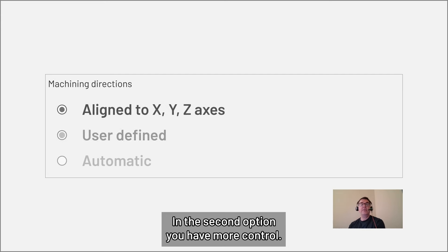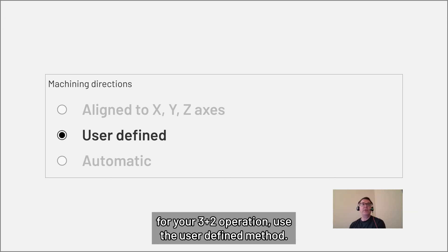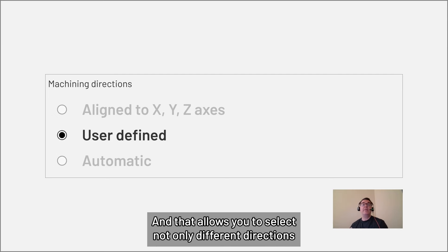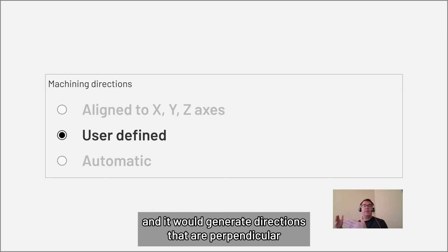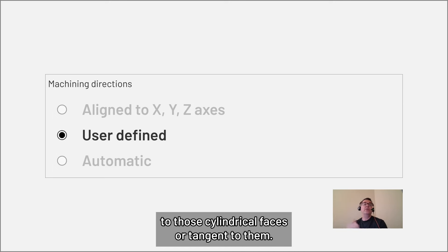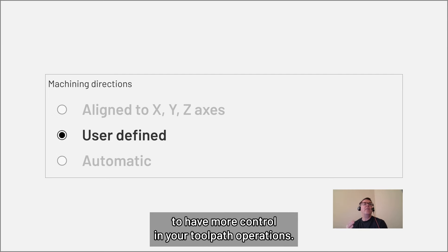In the second option, you have more control. So if you have more of an opinion on how you'd want to run those processes for your three plus two operation, use the user defined method. And that allows you to select not only different directions for roughing and finishing, but you can select planar faces and cylindrical faces. And it would generate directions that are perpendicular to those cylindrical faces or tangent to them. And that's a great solution for when you need to have more control in your tool path operations.